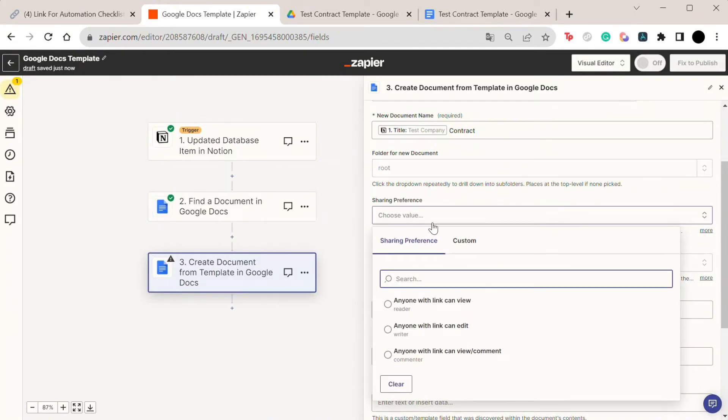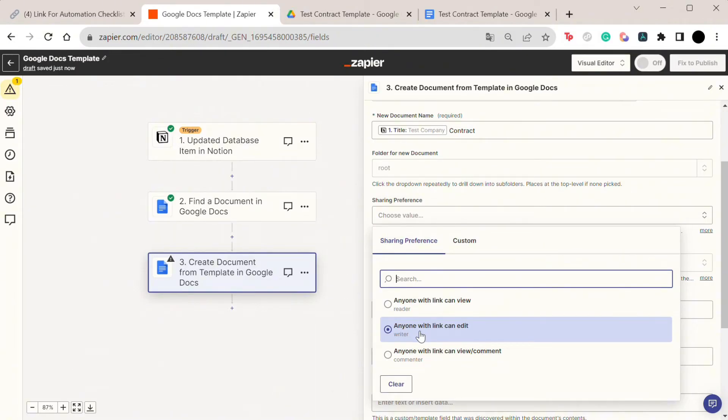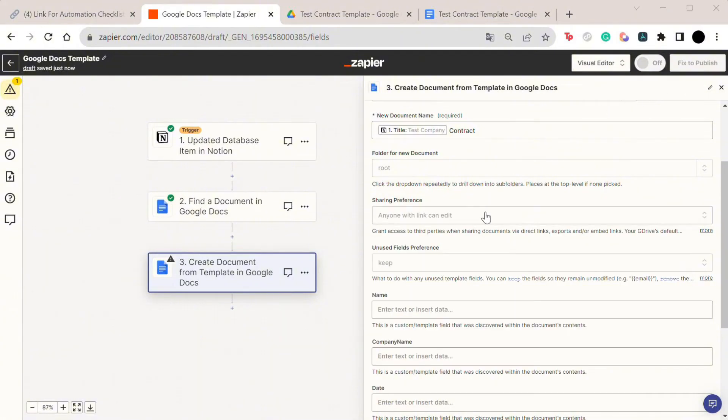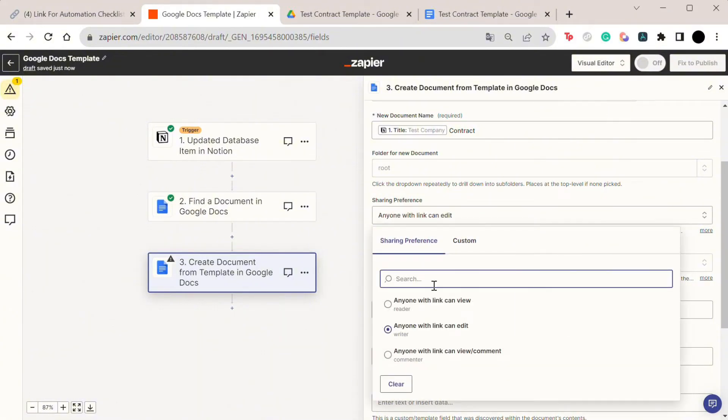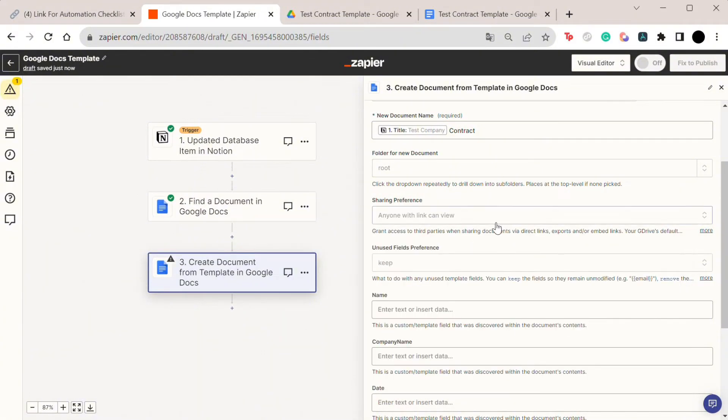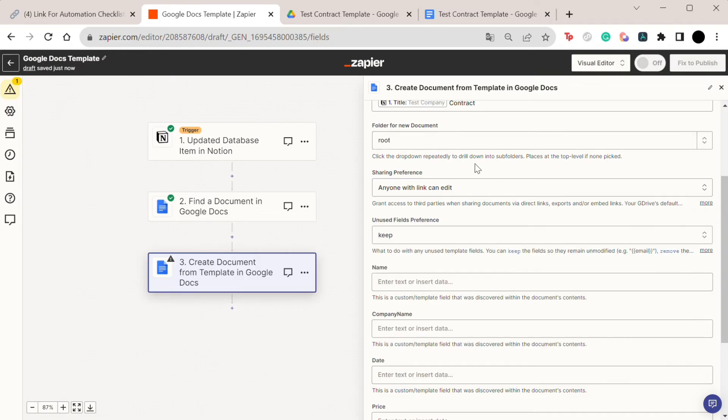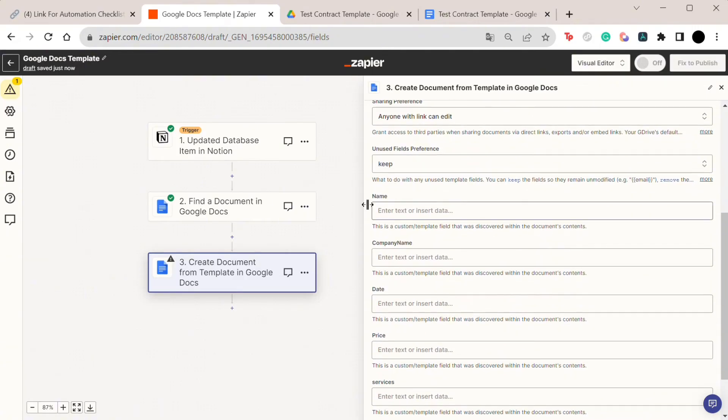In terms of sharing preferences, this also depends on how you actually intend to use this document. If you're planning on sending this document to your customers as a link, then make sure you have it as 'anyone with a link and edit' so they can actually add their signatures and names. If you're planning to convert this to PDF, for example, just leave it as 'anyone with a link can view.'